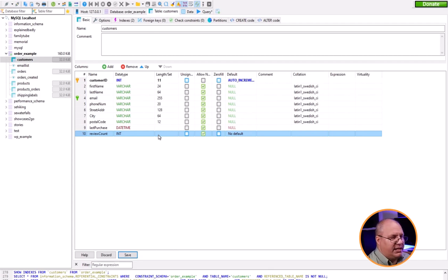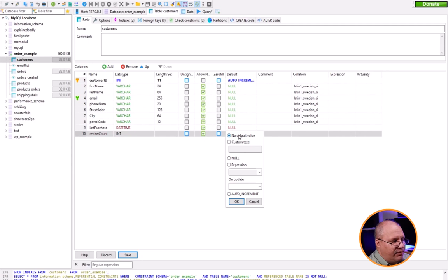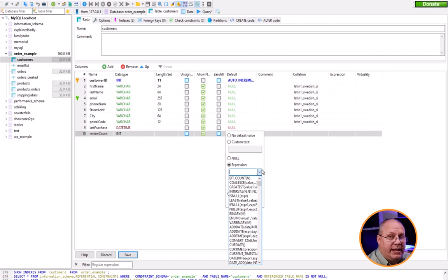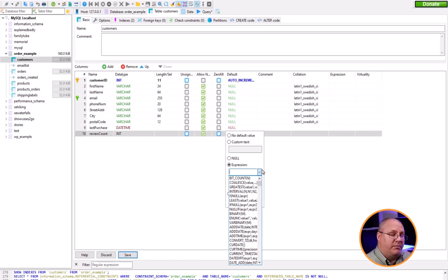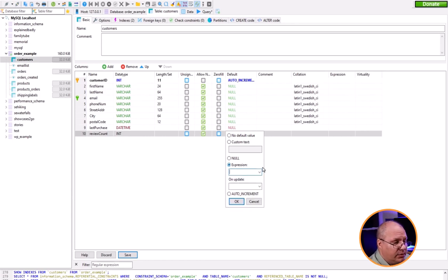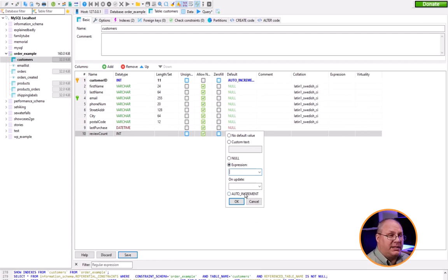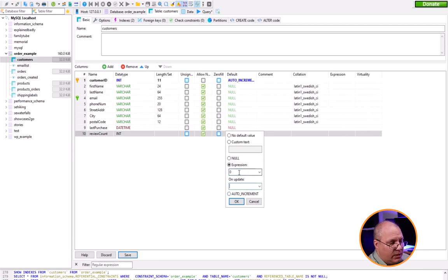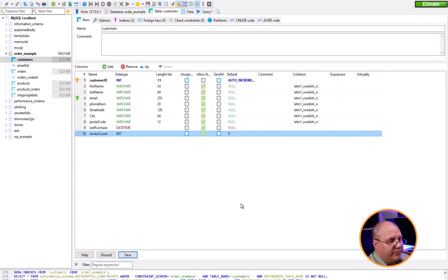I can come here to default and give it a value like custom text or expression. With an expression I can put in built-in function calls from MySQL. I can choose auto increment - that's usually only used for your primary key, so you don't want to do that. I'm going to say zero, click OK, and then save. That goes in and creates it for me automatically.